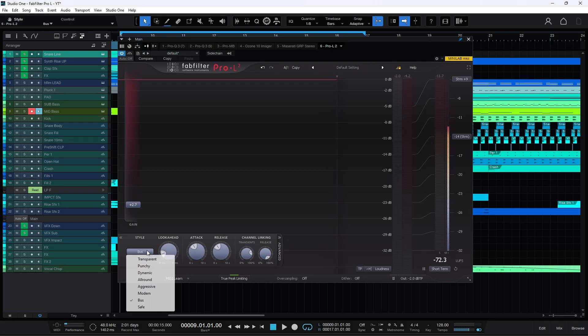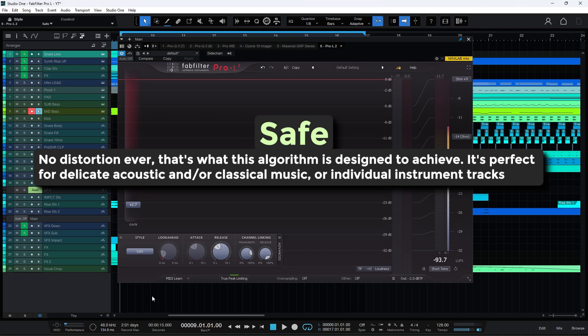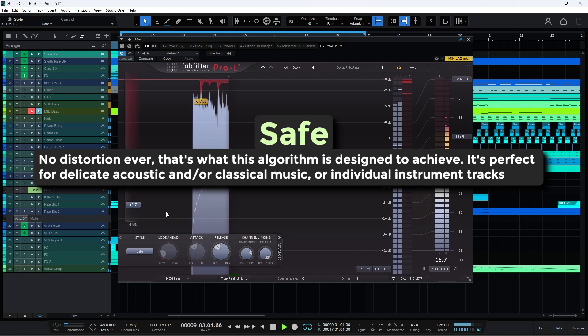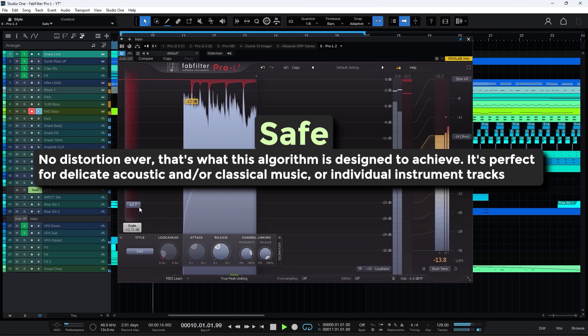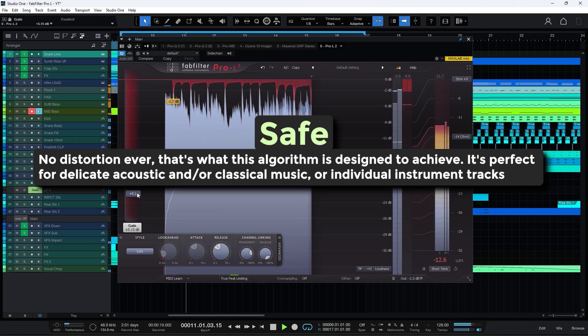The safe mode is used when you want to increase the volume of the sound without reducing any peaks. This mode guarantees that no distortion occurs in the sound.